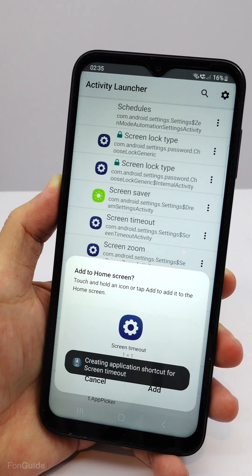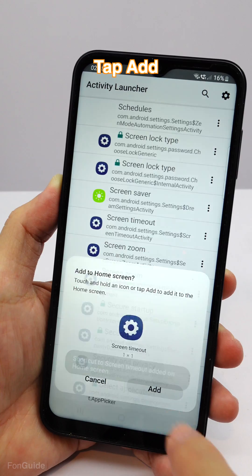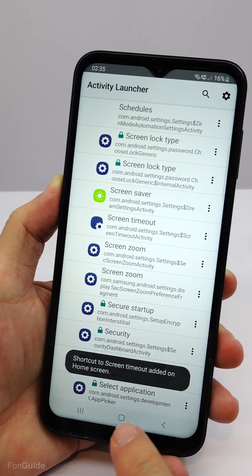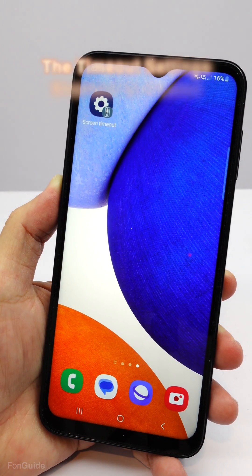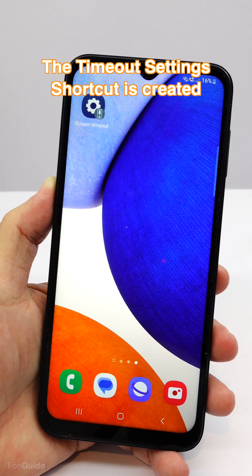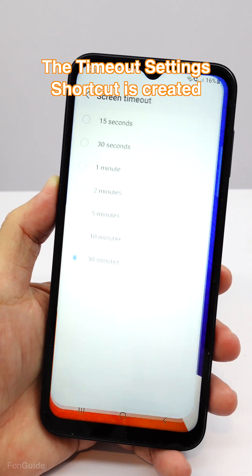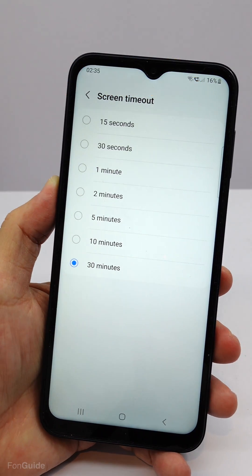On the add to home screen prompt, tap Add. Now, tapping the shortcut just created will take you directly to the screen timeout setting page.